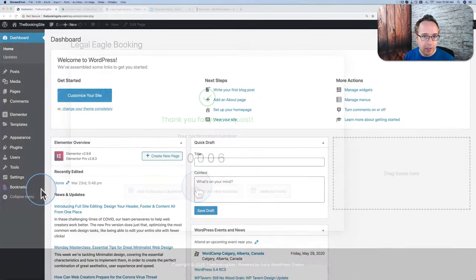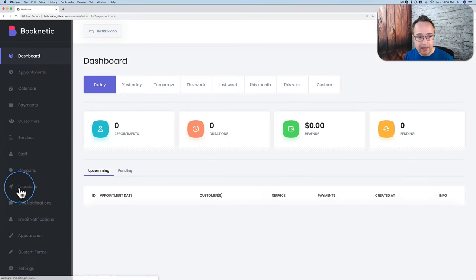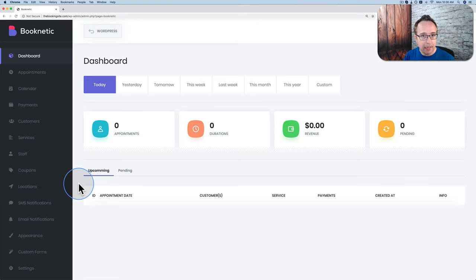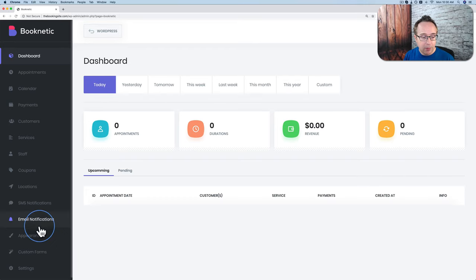After you've installed the Booknetic plugin, you have a Booknetic option on the side menu. Click on that and it takes you to a dedicated Booknetic dashboard. To get back to WordPress, there's a button right up here. In this dashboard is where we configure everything to do with our appointment scheduling. We're going to go through this step-by-step — I'll show you the settings first, then set up the form in a specific order, because there's a specific order you have to do things for it to work.